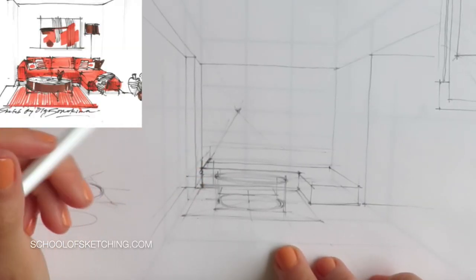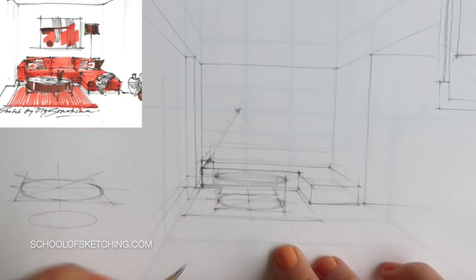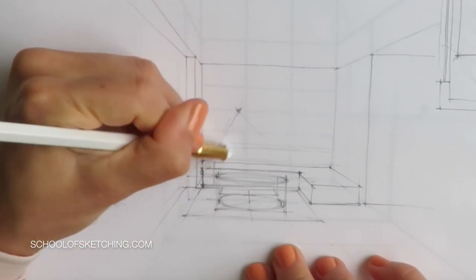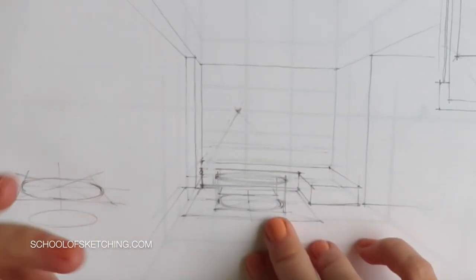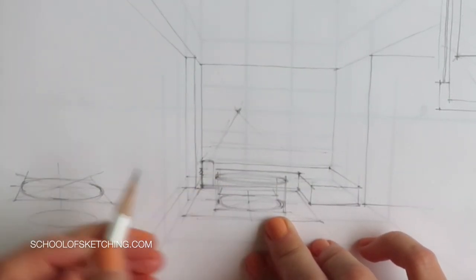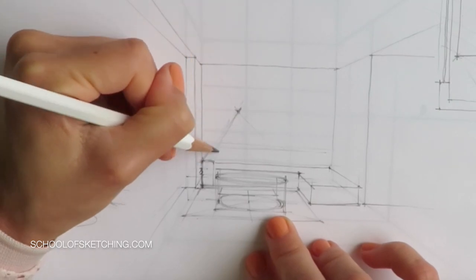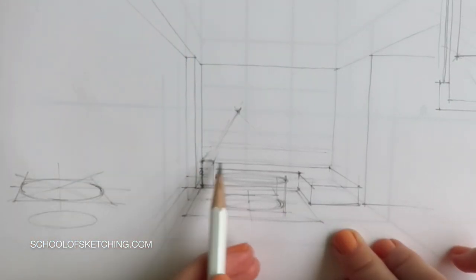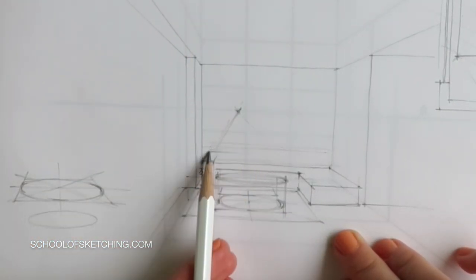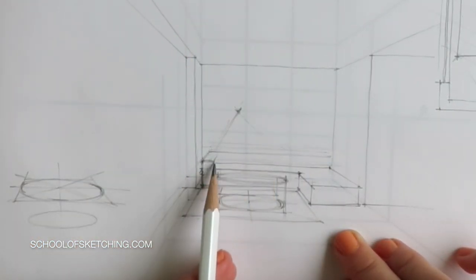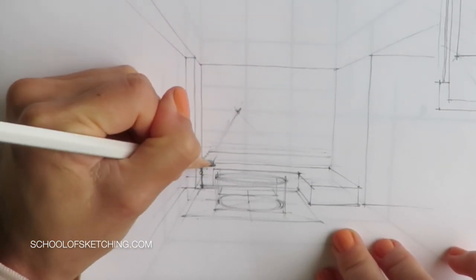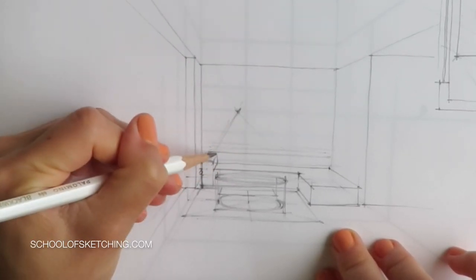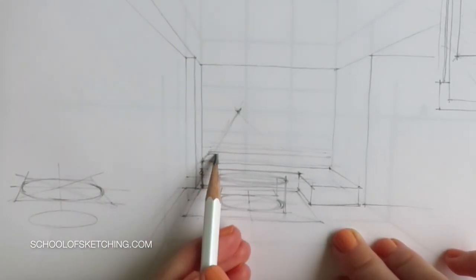What is one-point perspective, also referred to as a frontal view? It appears when we look at an object, interior, or building straight on—when we face it. It is the simplest type of perspective since we have only one vanishing point and is one of the most used in interior drawing.